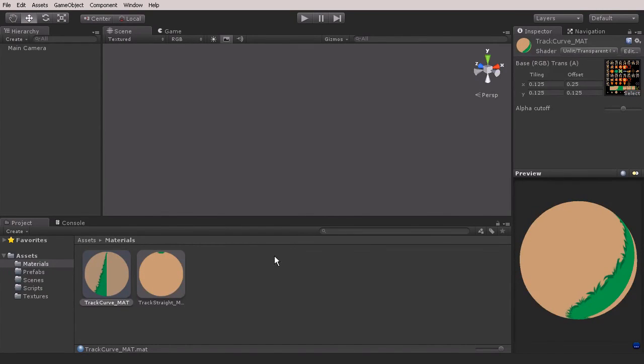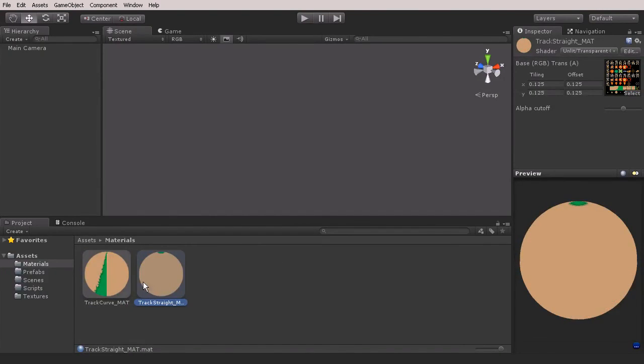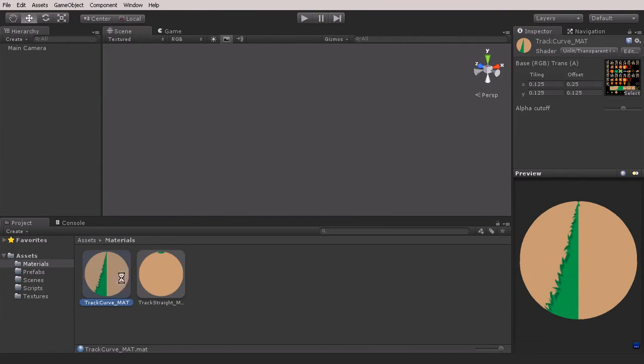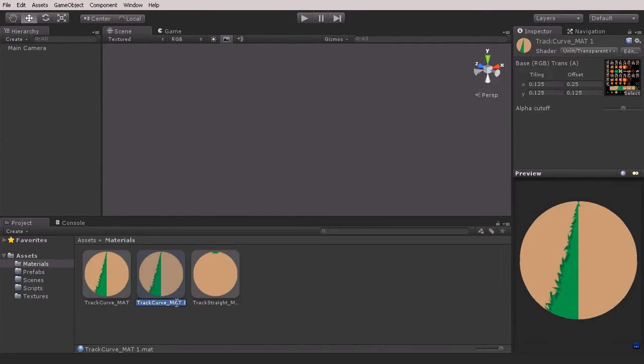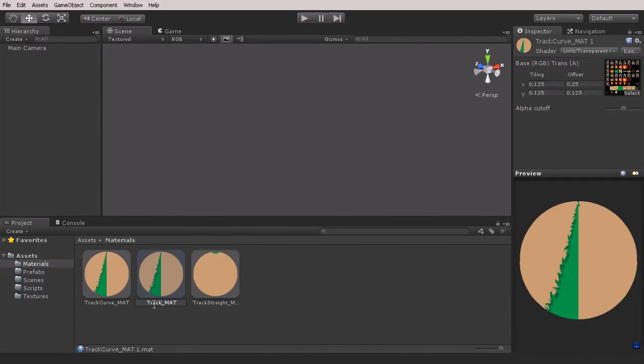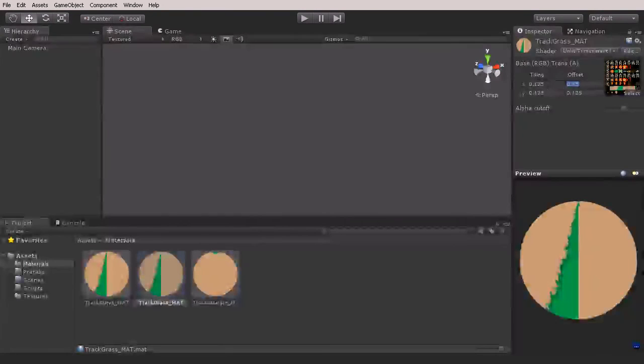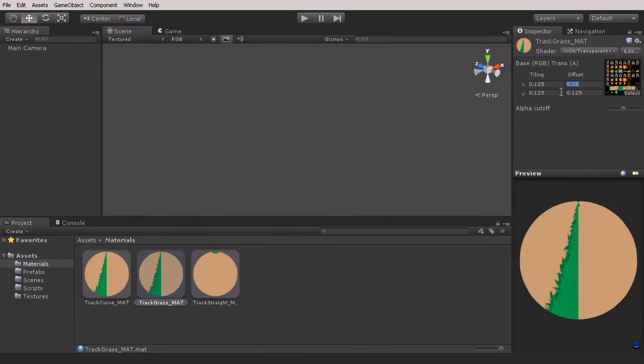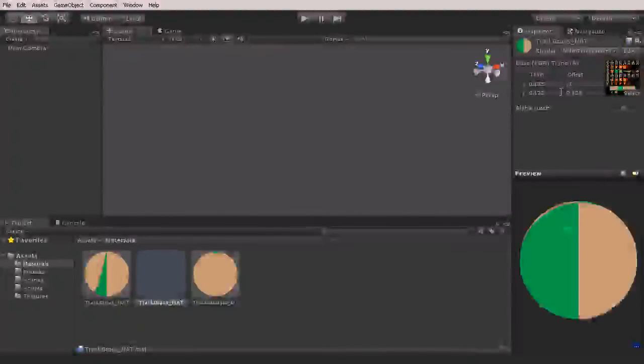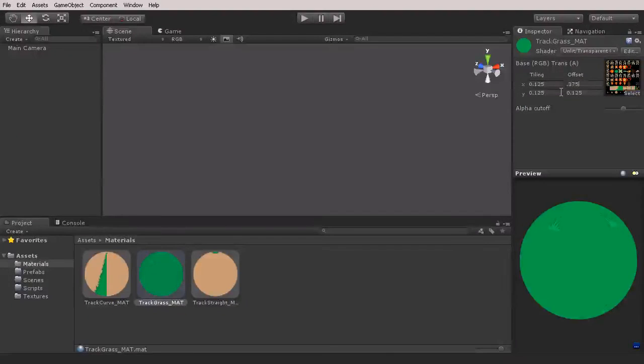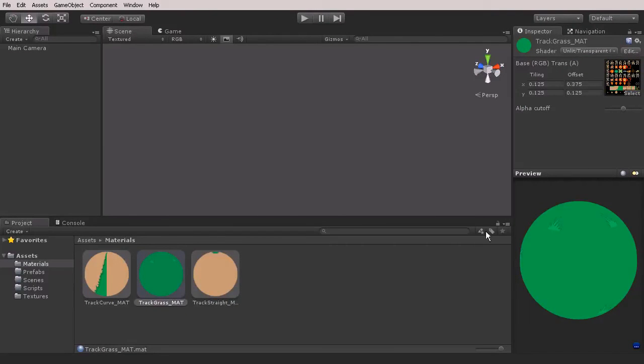Now that we have that, let's make another duplicate of this—hit Ctrl+D. This one is going to be the grass tile, so let's say track_grass. With the grass we're going to move over 0.125, and that's going to be 0.375.